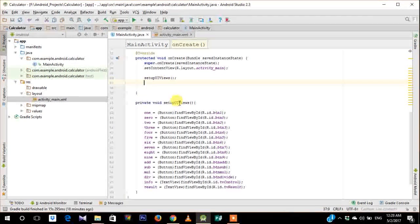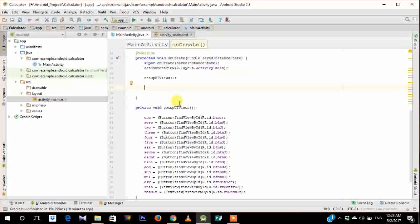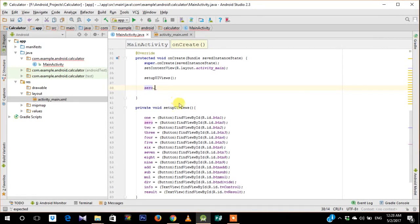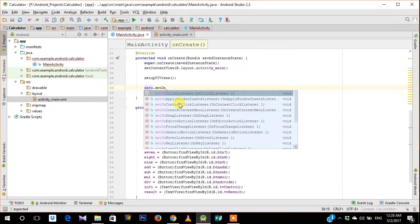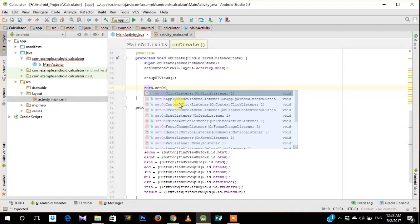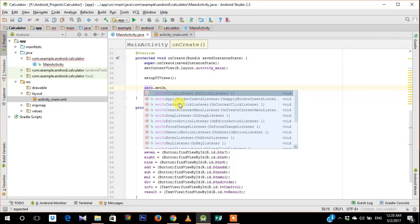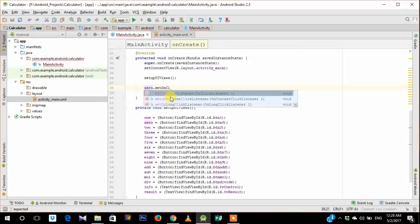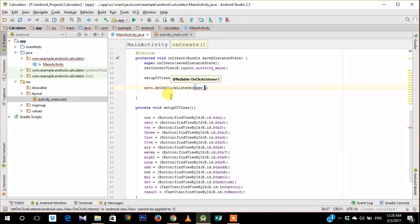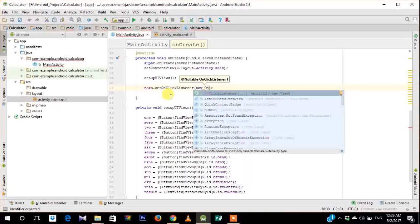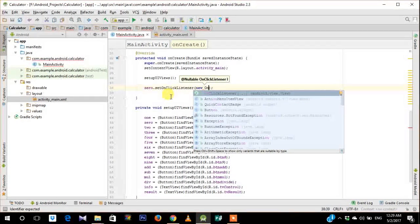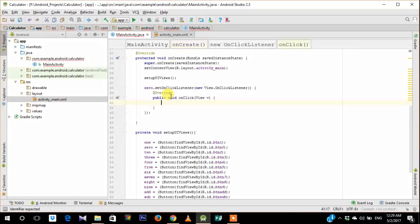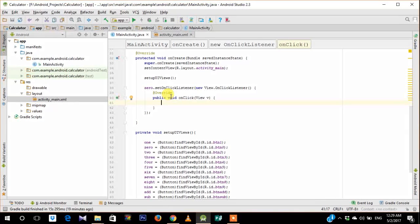So next thing that we're gonna do is set onClickListeners on each of those buttons. You can see that as I type, the Android Studio IDE auto completes and shows me the different options which are available. So we have set onClickListener. And then just type new, and as you type you can see that it lists onClickListener. Just click enter and it will auto complete the entire function for you.